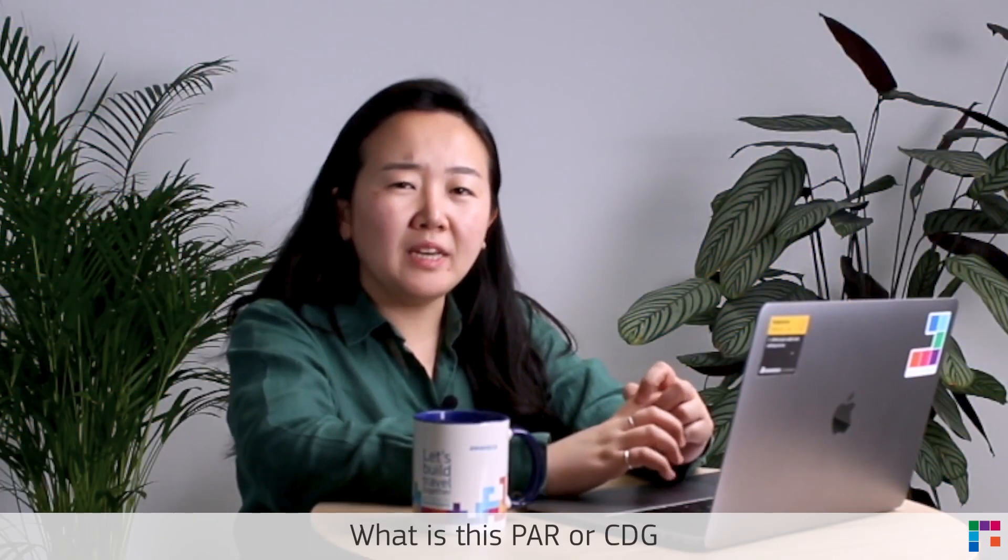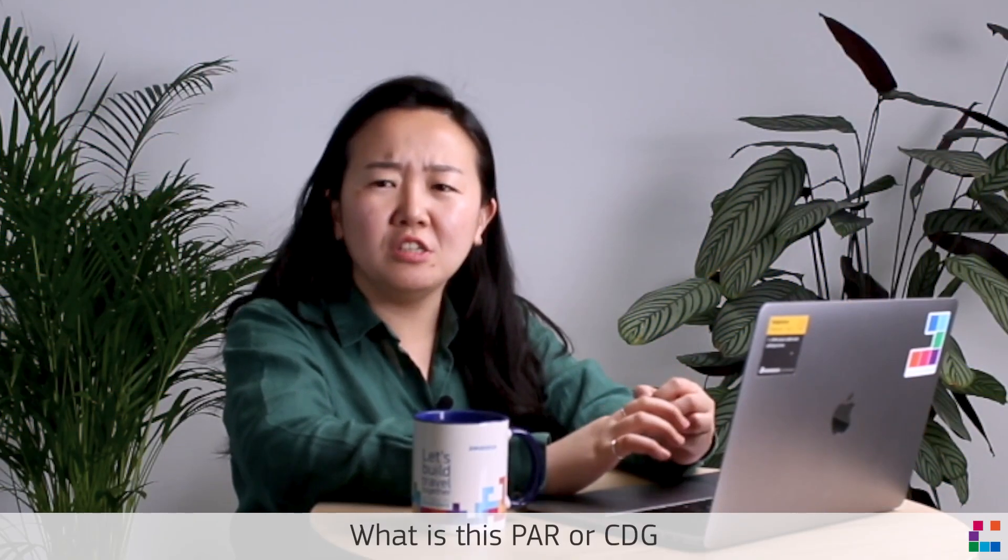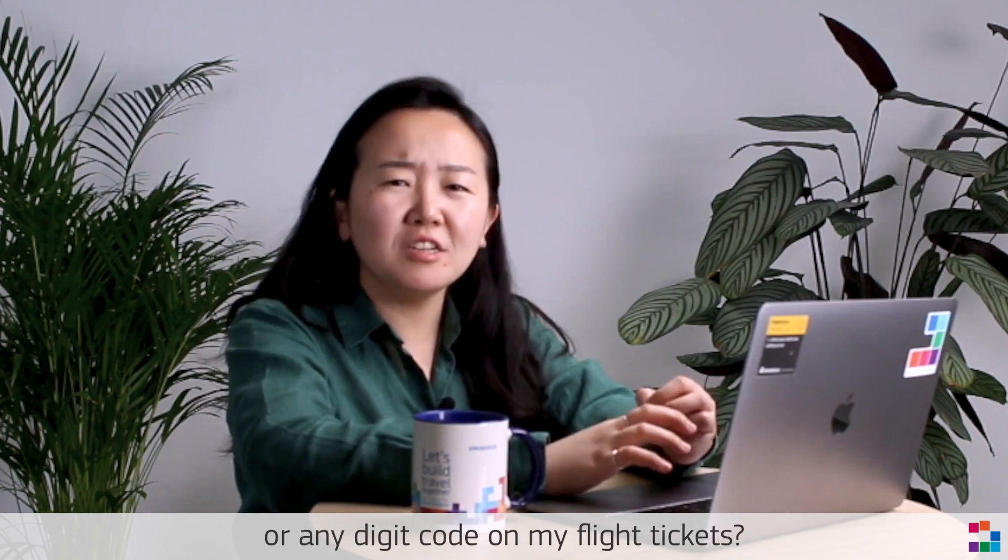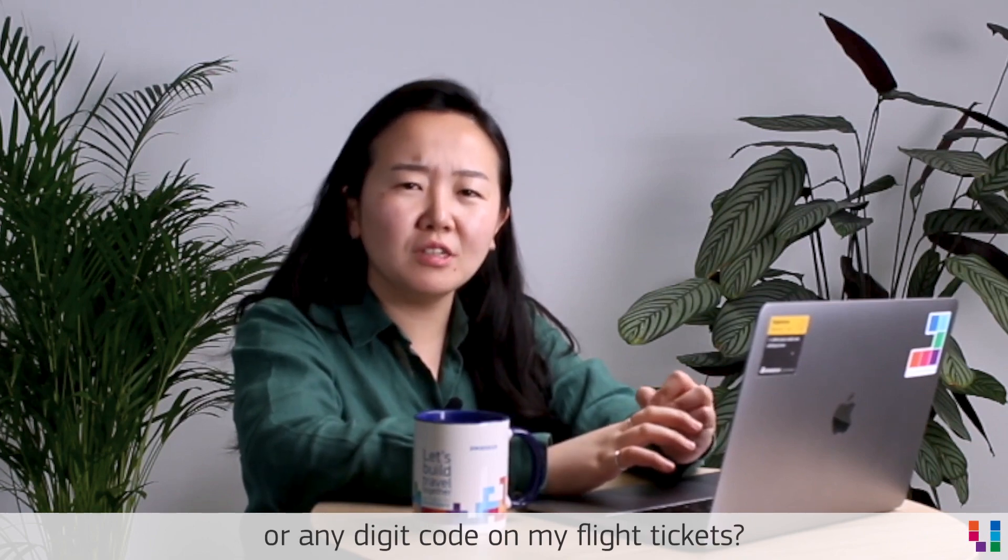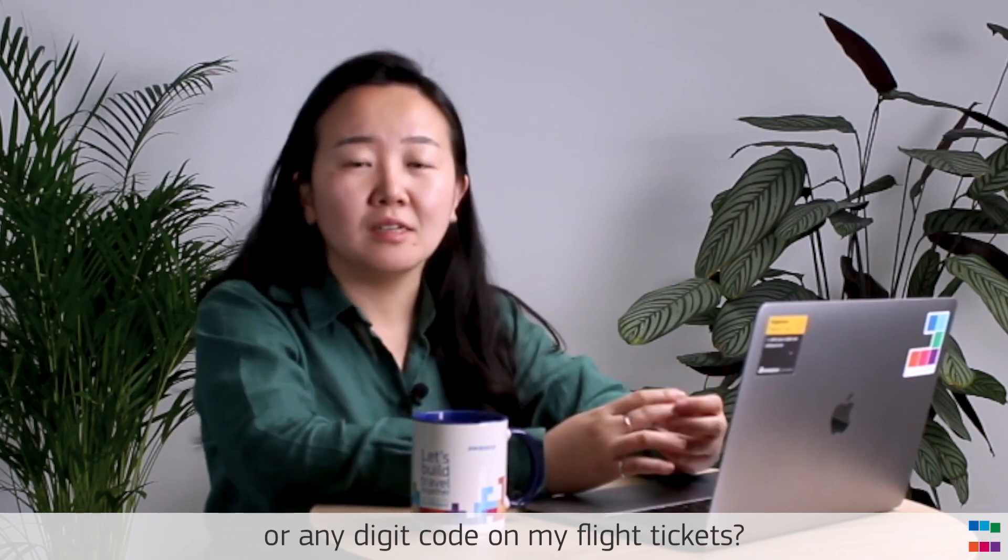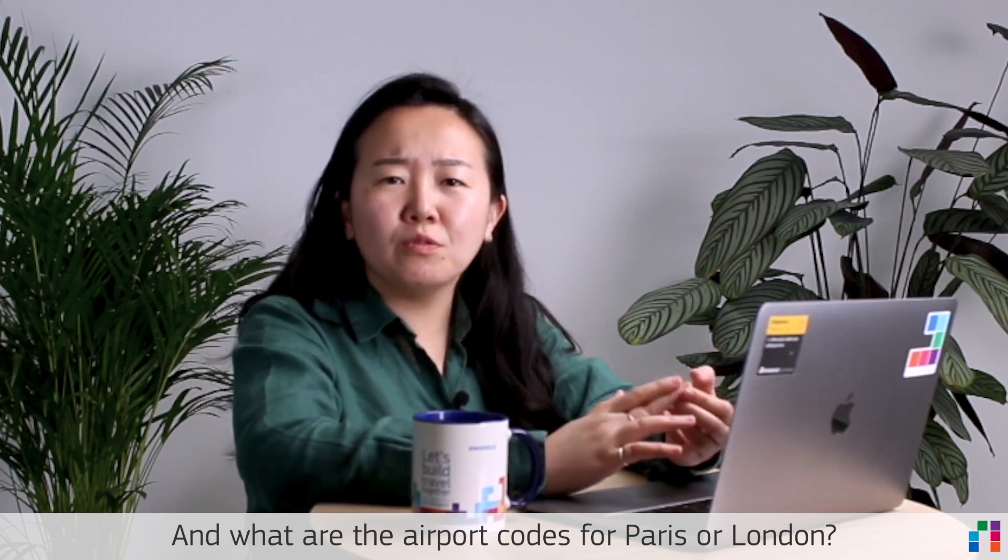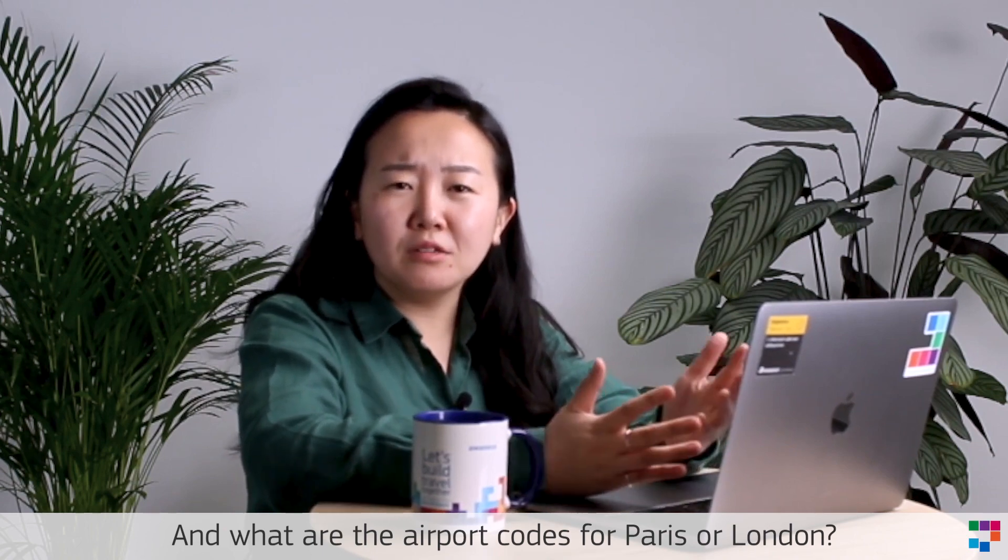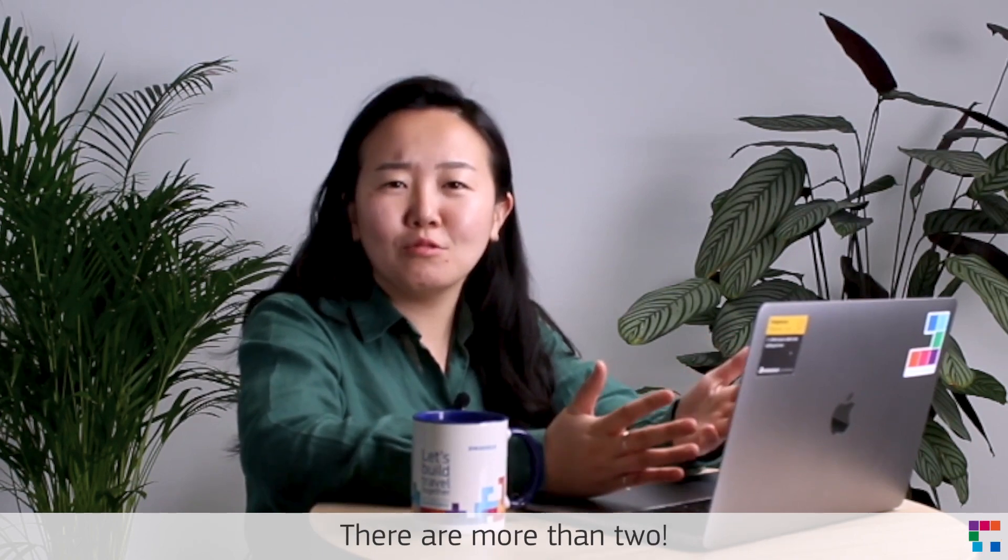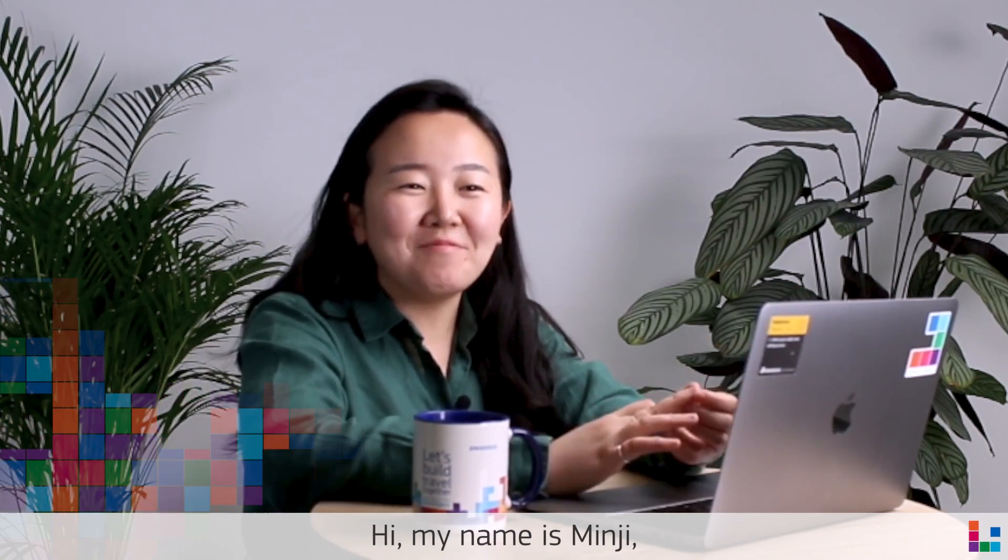What is this PAR or CDG or any digit code in my flight tickets, and what are the airport codes for Paris or London? There are more than two. Hi, my name is Minji, developer advocate at Amadeus for developers.